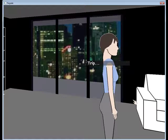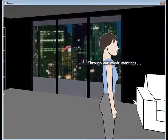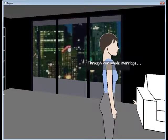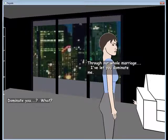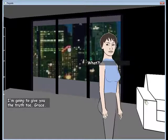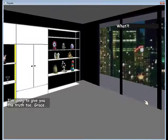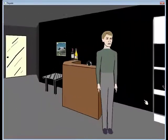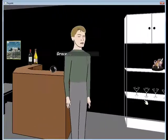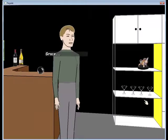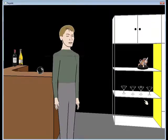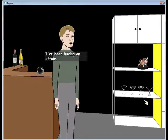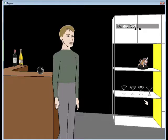Tripp. Through our whole marriage. I've let you dominate me. Don't hate you. I was like Grace. What? Grace. I've been having an affair. Dun dun dun.